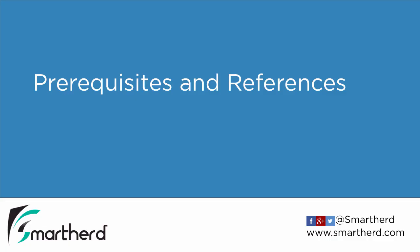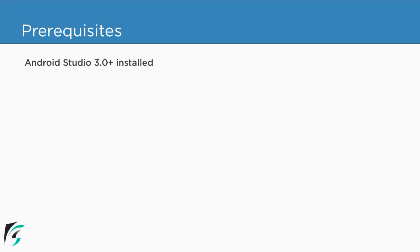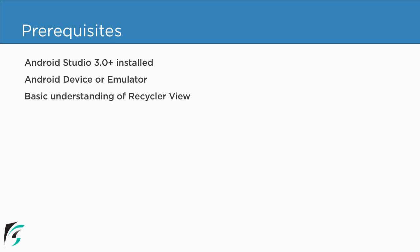Prerequisites and references. We are in Section 1, Video 1. The prerequisites for getting started with this course are: you should have Android Studio 3.0 or higher installed on your PC. You need to have an Android device or an emulator to run your application on while you test.